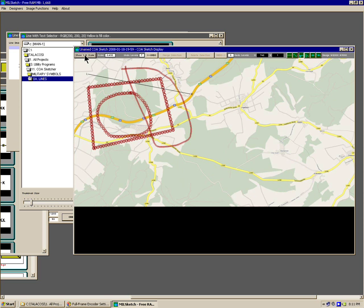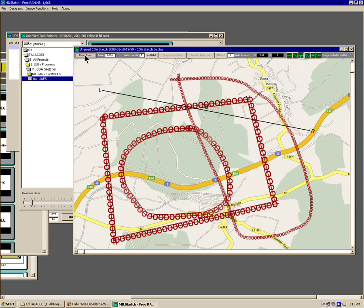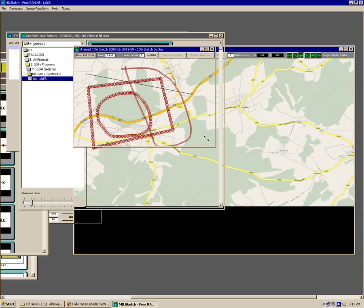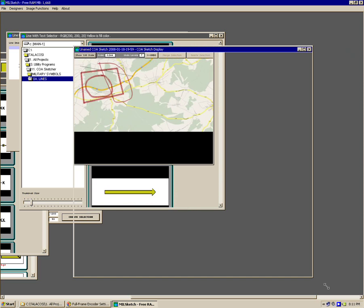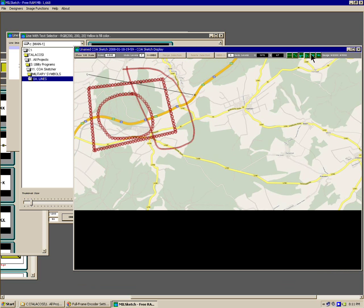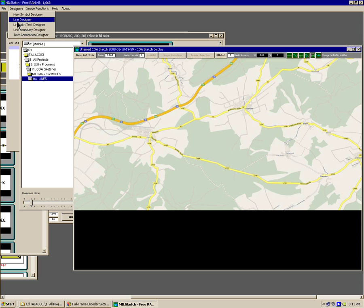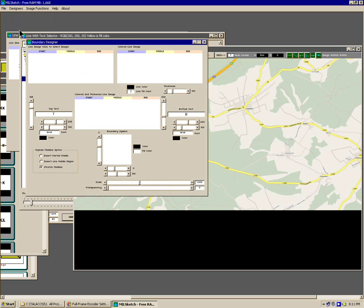That shows the zoom. Going back to a one-to-one scale, then back to zoom — you can zoom smaller or larger. I'll get rid of these selections and show you the unit boundary tool.